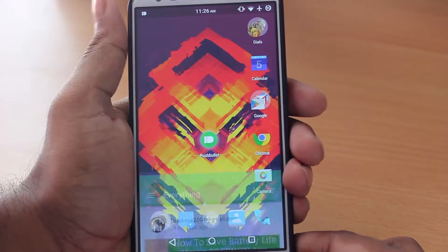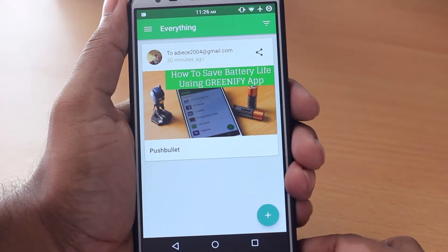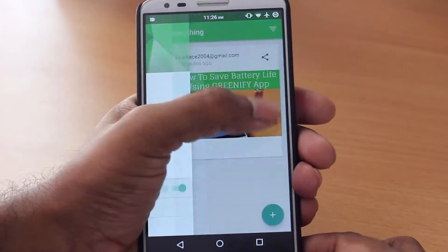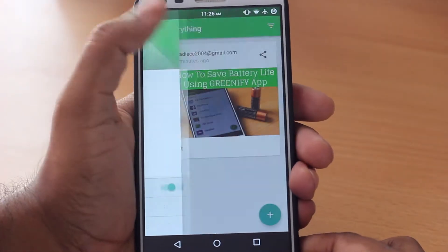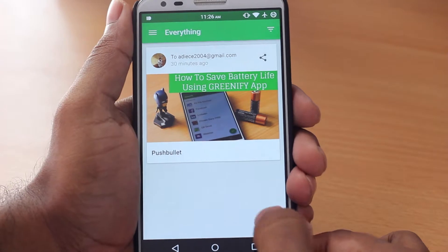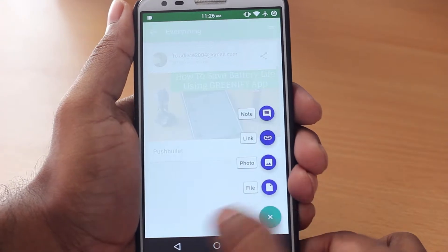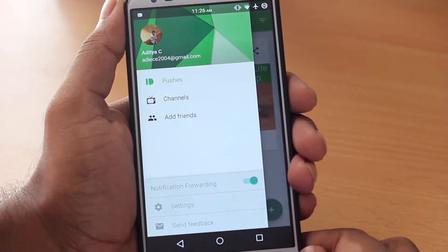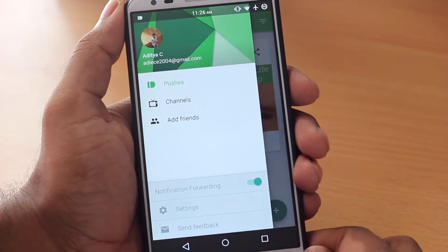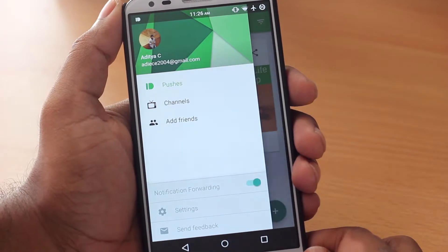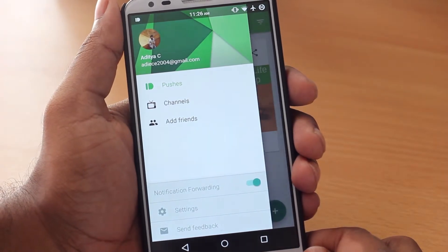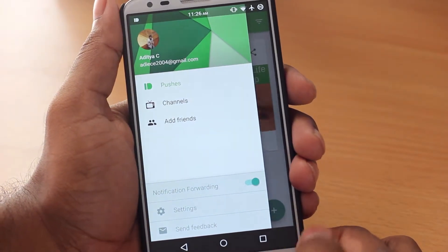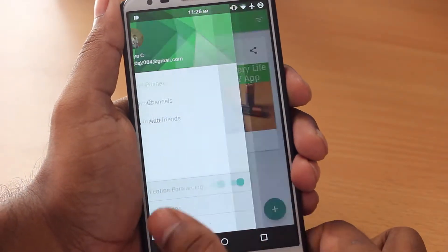The app itself is pretty simple looking. It's got a menu on the left side and an add button on the right bottom. The menu itself contains the pushes, the channels, the notification forwarding turn on and off button, the settings, and the send feedback button.